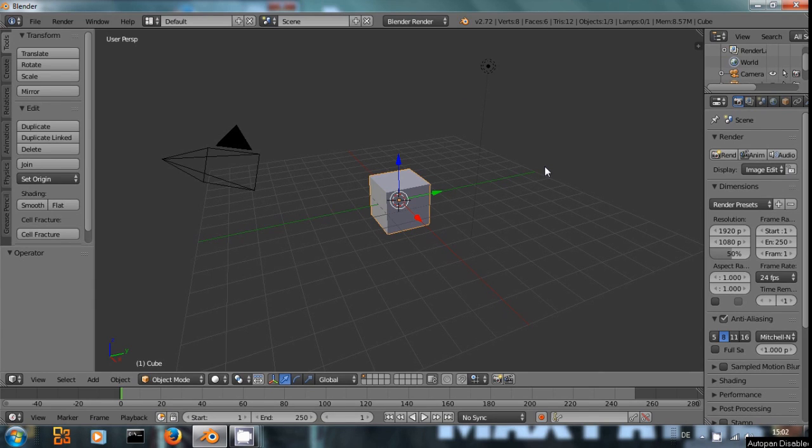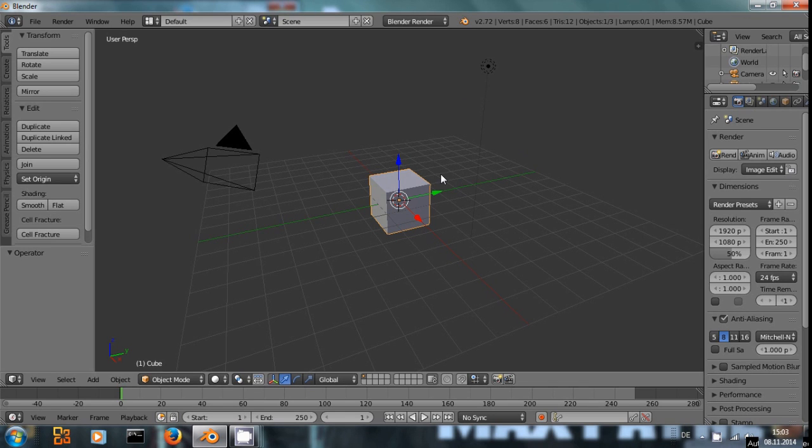Hello everyone, welcome to this Blender Quick Tip. Today I want to talk a bit about mask layers in Blender.